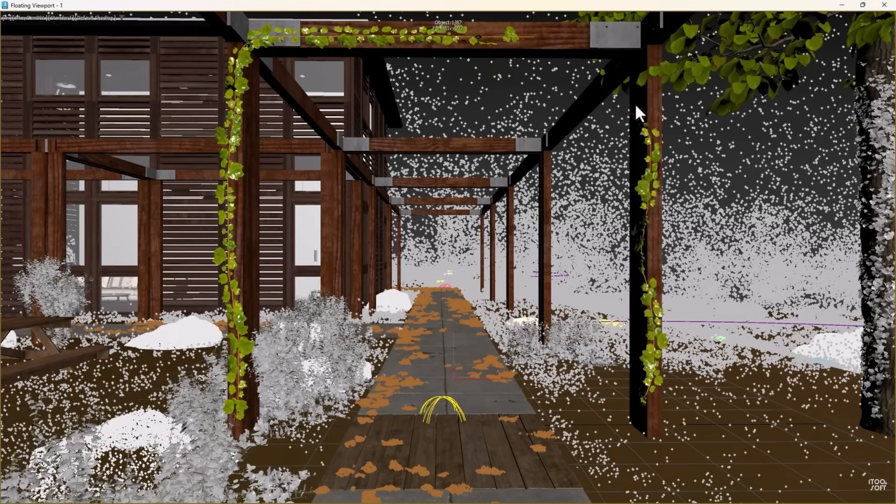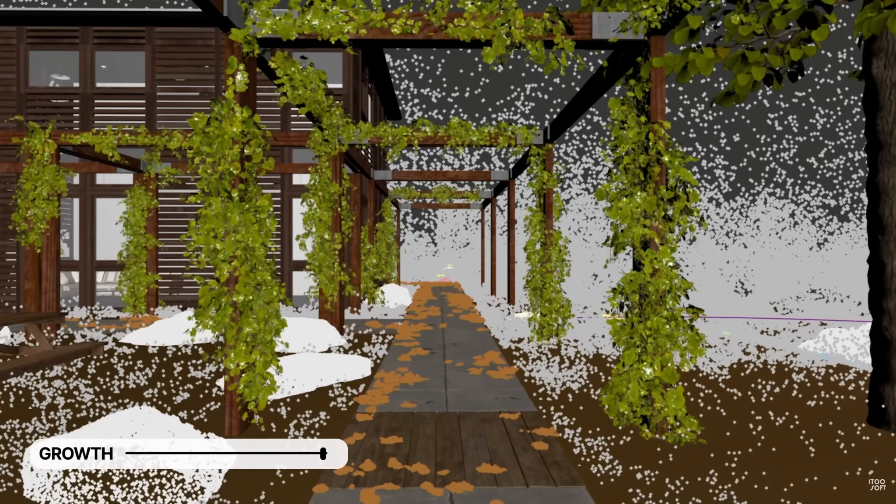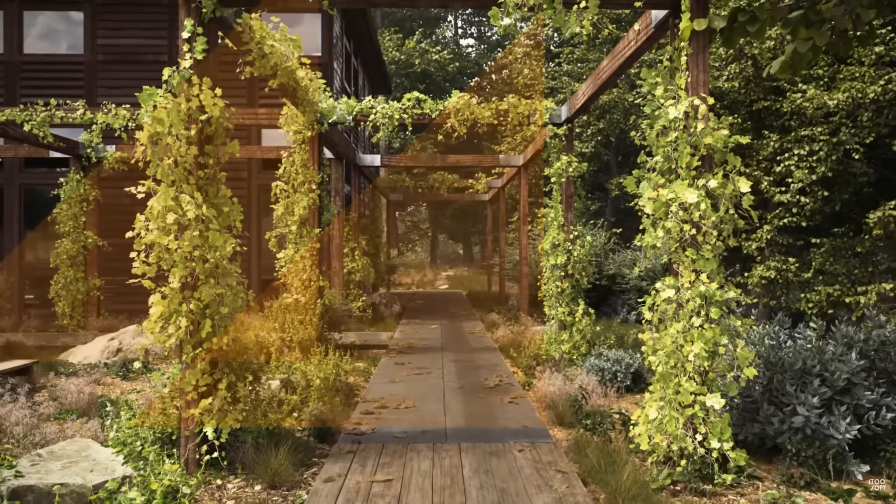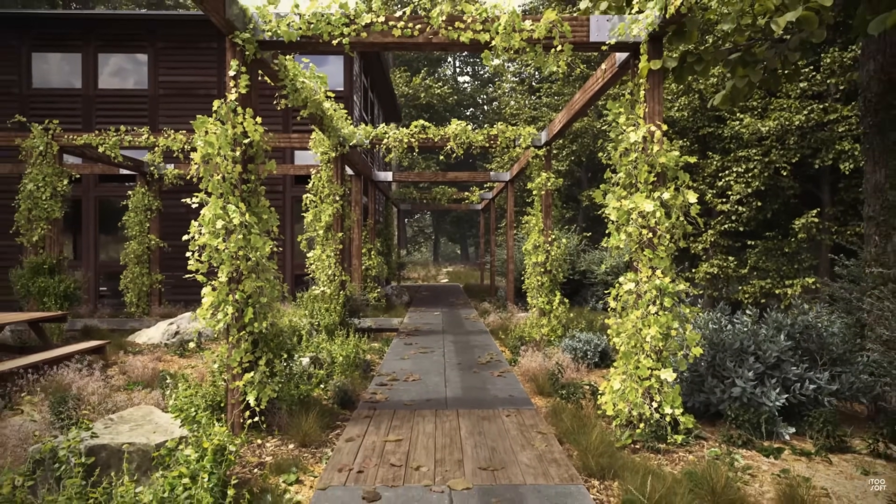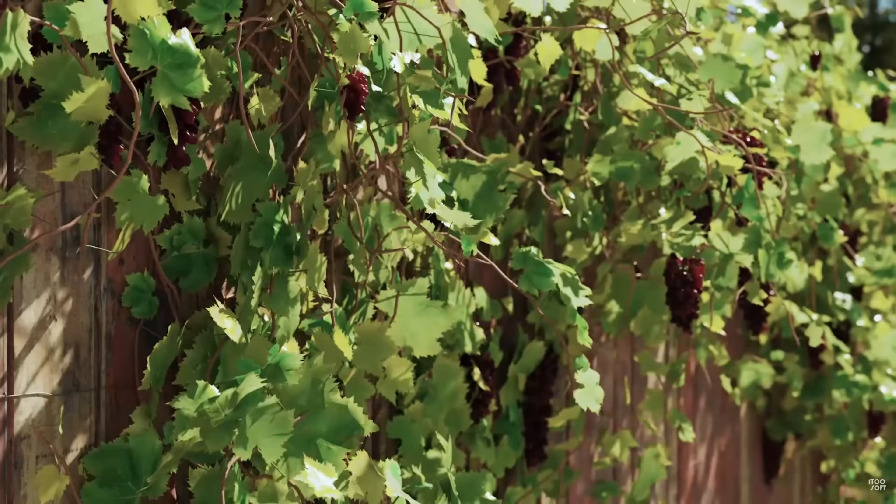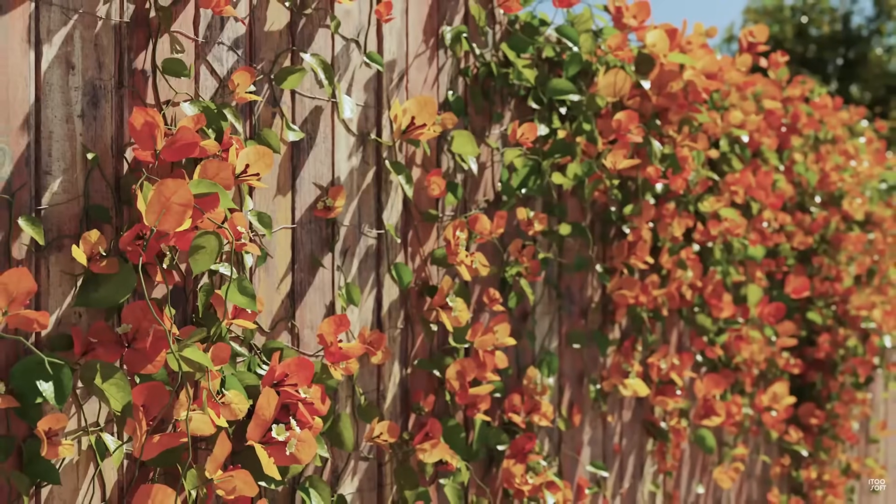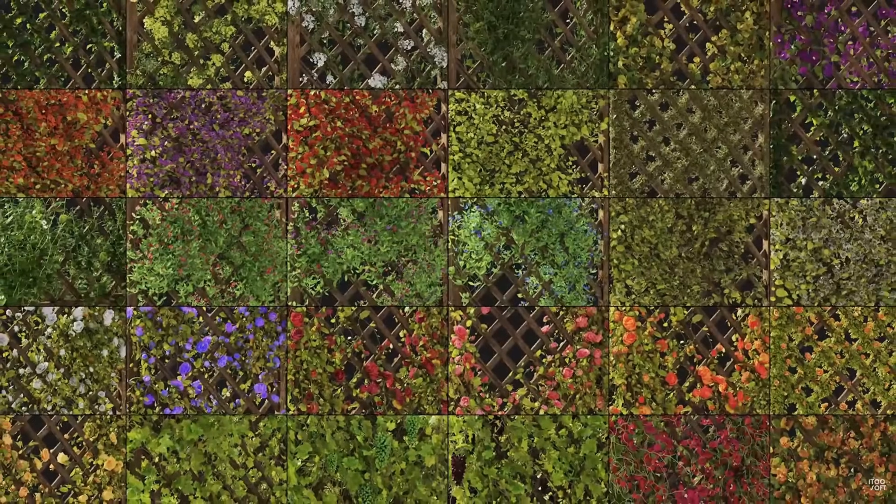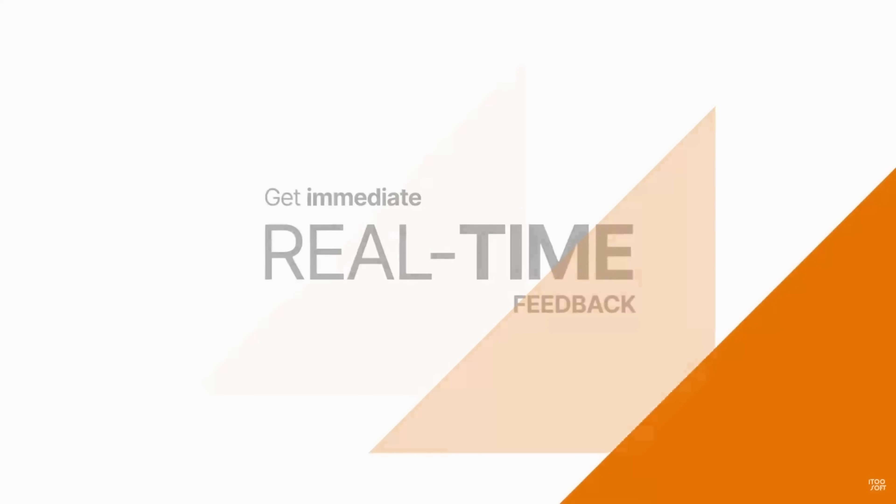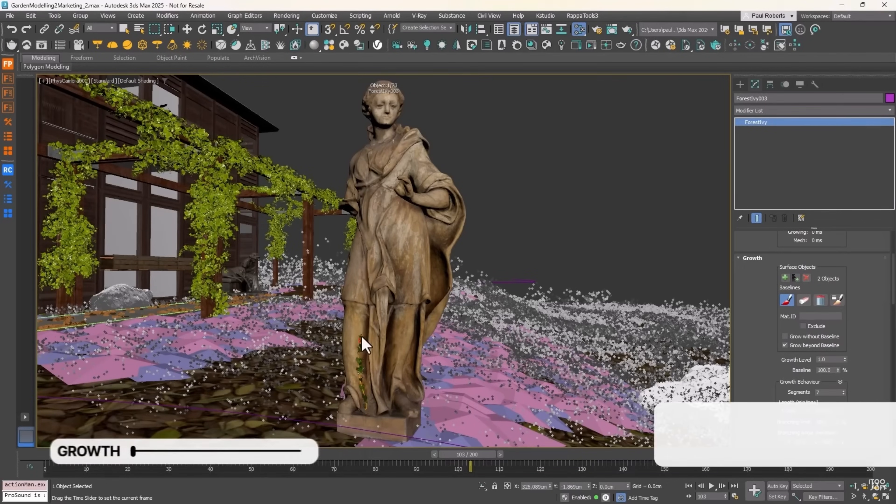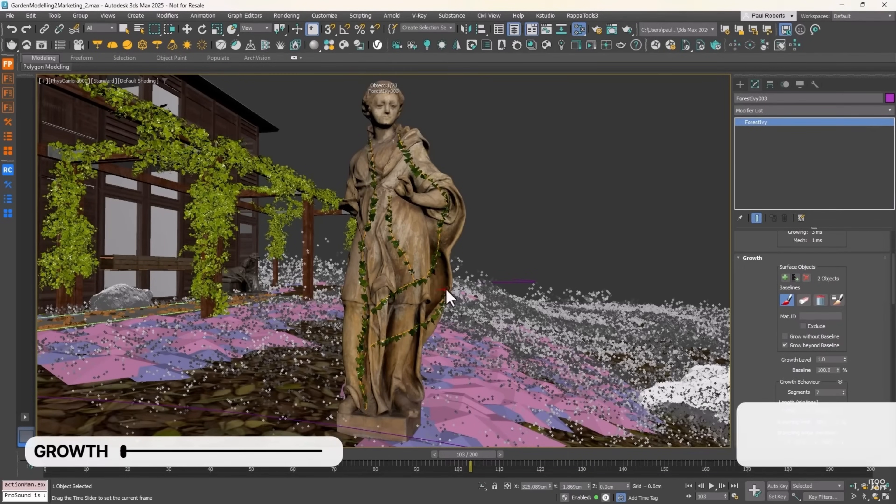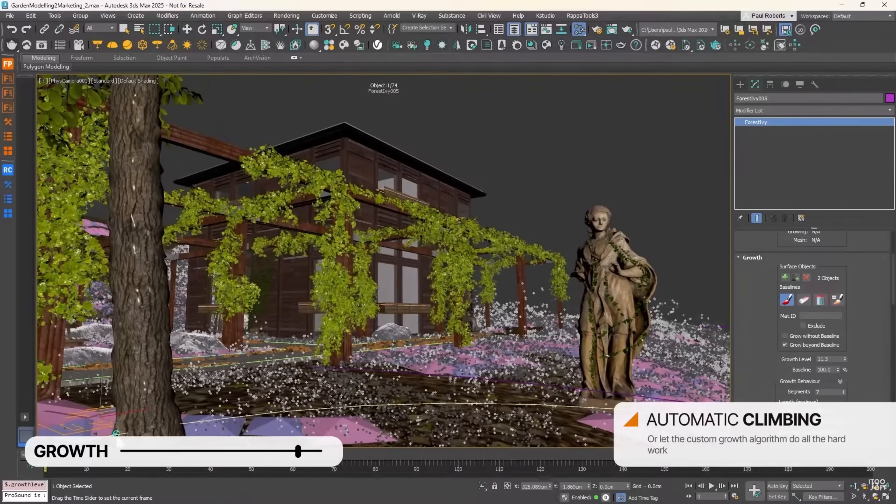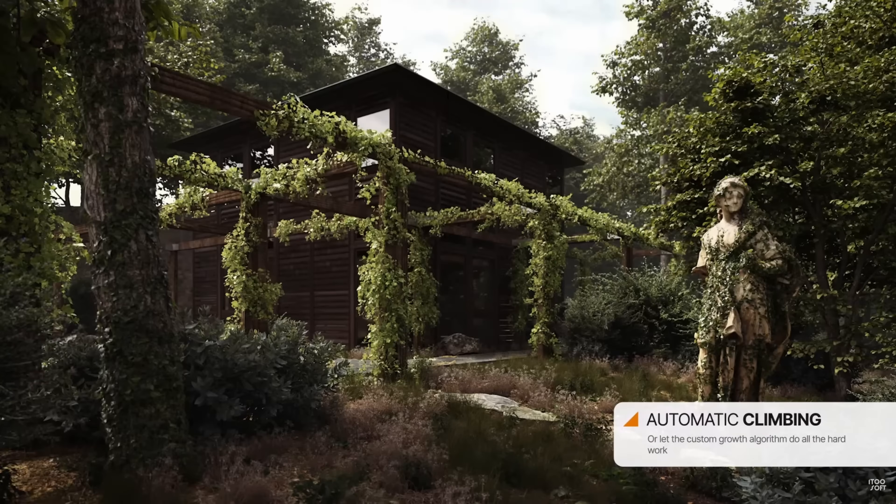i2soft announced Forest Pack 9 with official support for Max 2025, and it includes now a Forest Ivy plugin to create all types of procedural climbing plants, with 30 quality presets, a customizable library browser, a really fast multi-threaded algorithm, having flexibility to let it grow procedurally or hand-drawing the plans, different leaf controls, multi-layered ground options, and more.